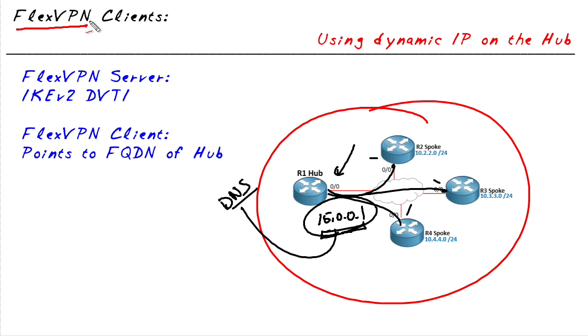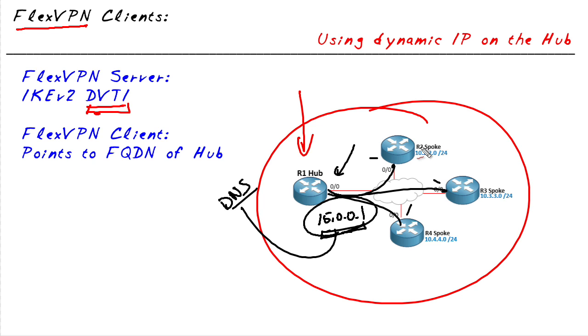In a FlexVPN topology, we have a device, for example R1, acting as a FlexVPN server. It's going to have a dynamic virtual tunnel interface, which effectively means that whenever the spokes connect in, it's going to logically spawn off and create a virtual access interface for each of those connections from the spokes as they come in. The VPN server is also going to use something called an IKE version 2 authorization policy to allow the pushing of configuration and policy down to the spokes.